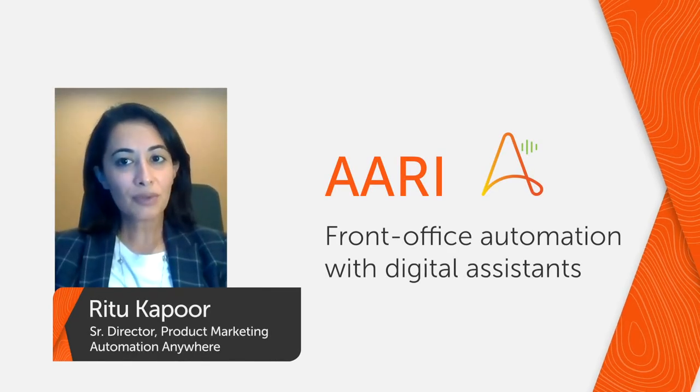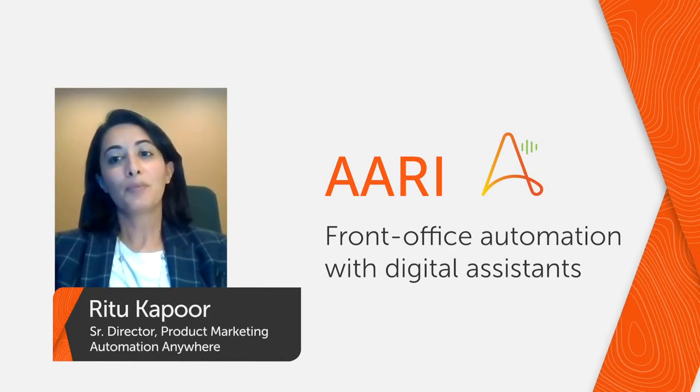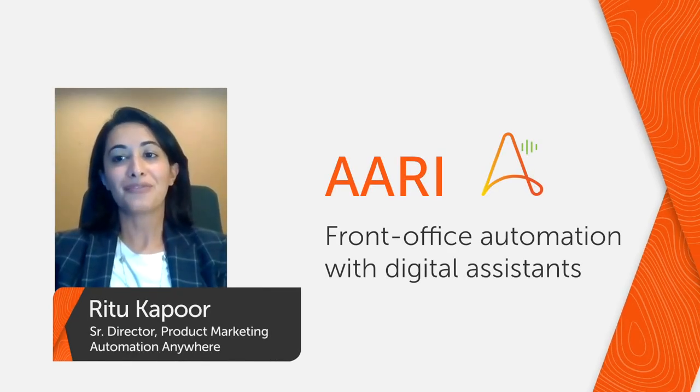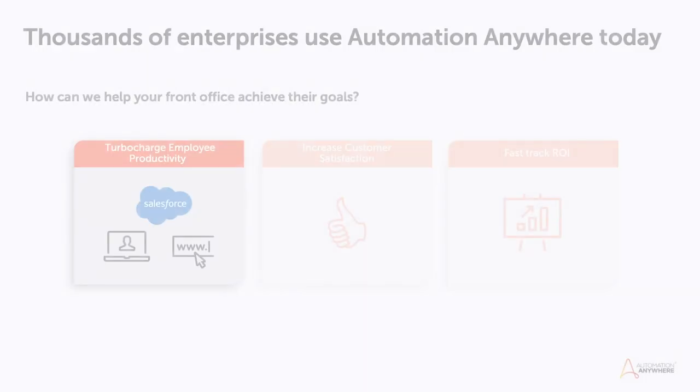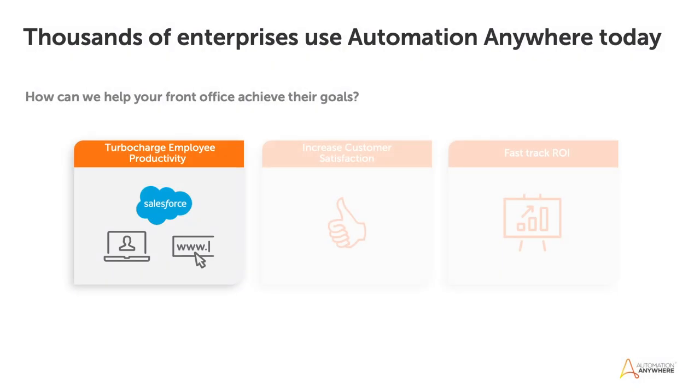Hi everyone. My name is Ritu Kapoor, and I lead product marketing for the front office audience. Let's start with a demo of how RE helps turbocharge employee productivity.